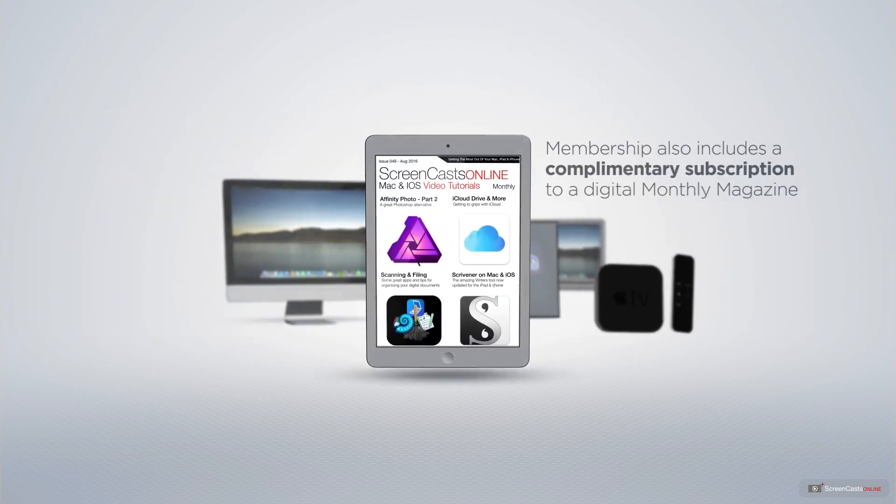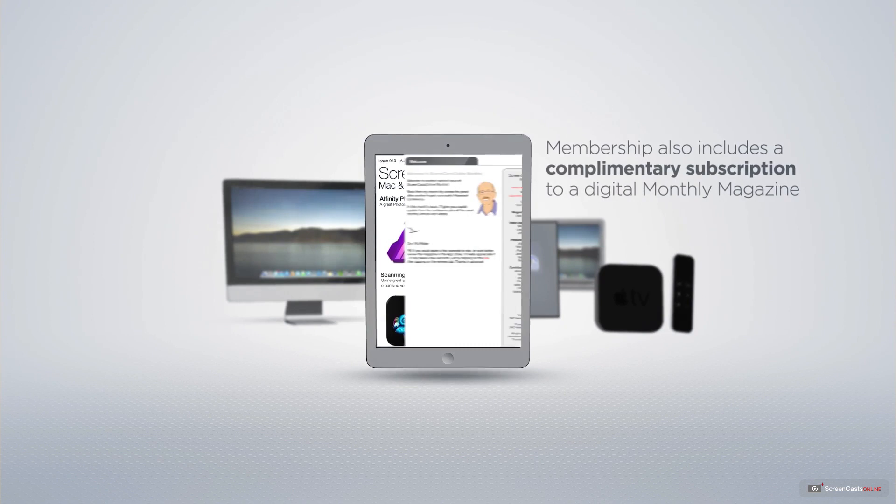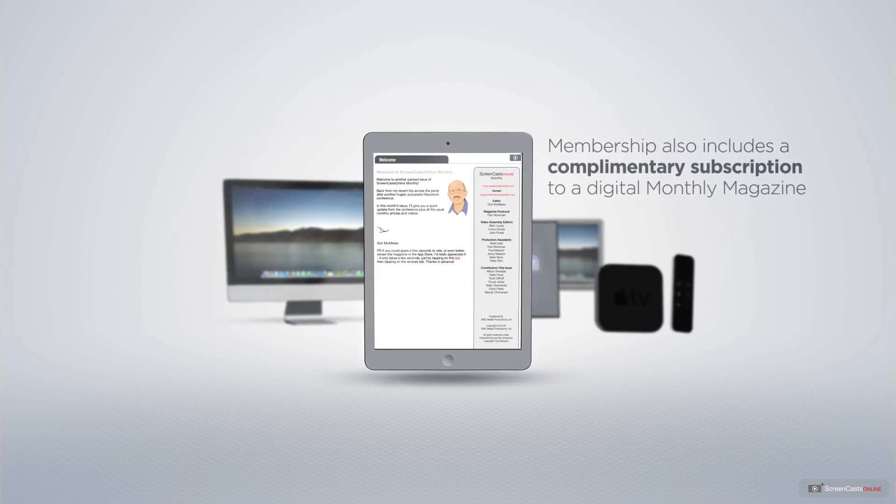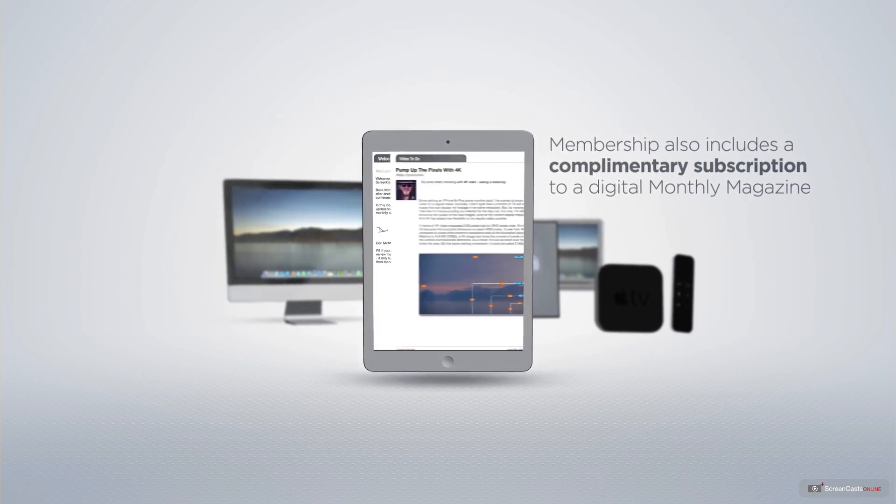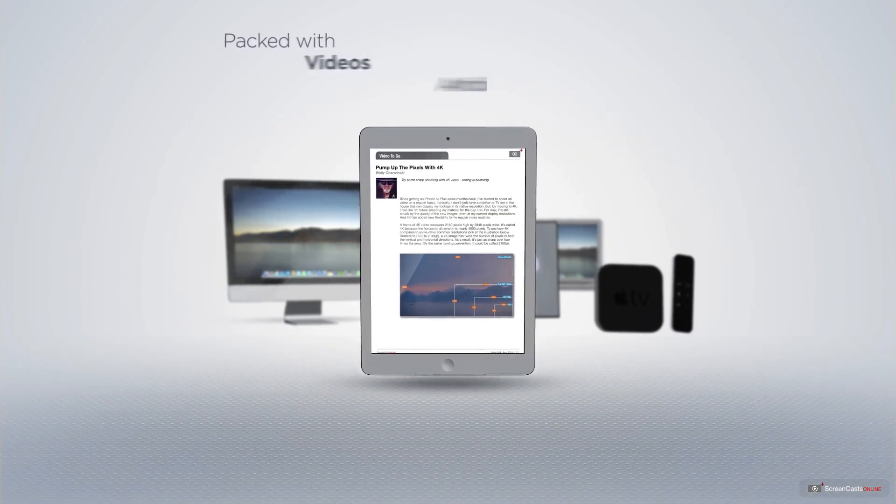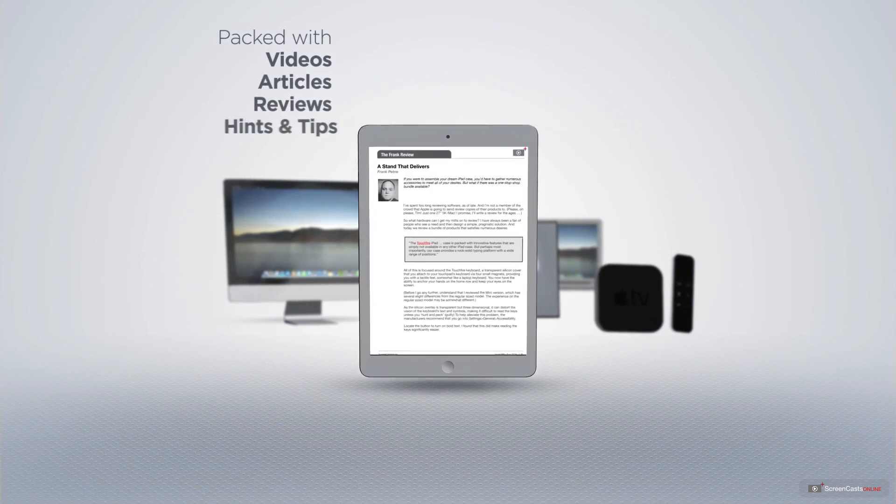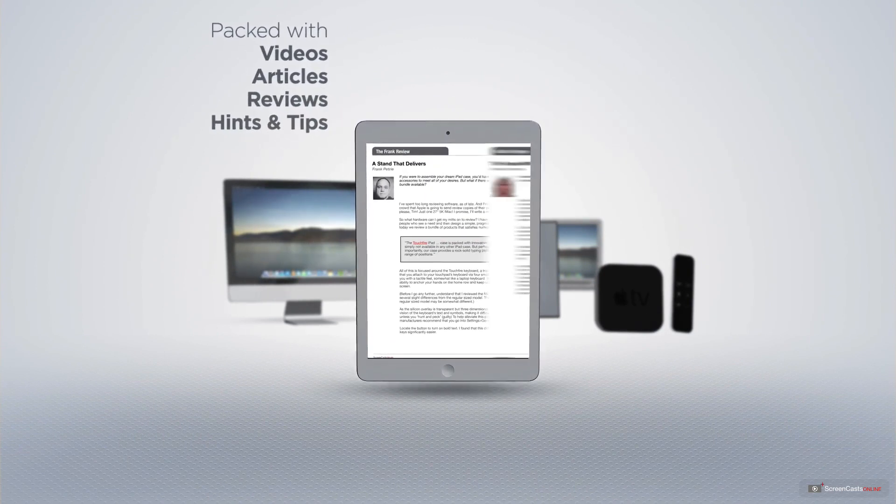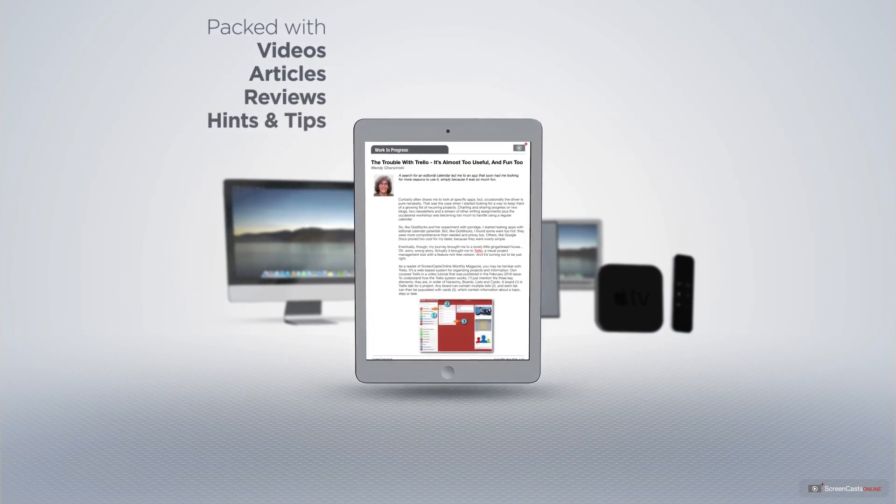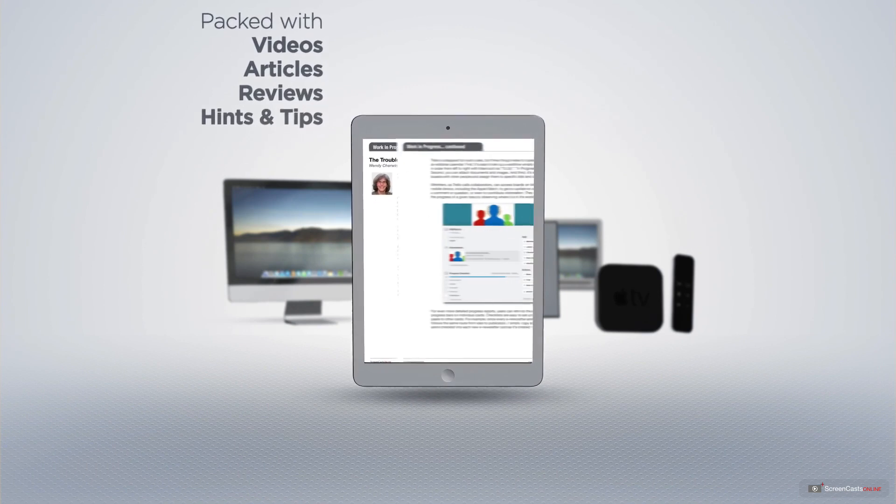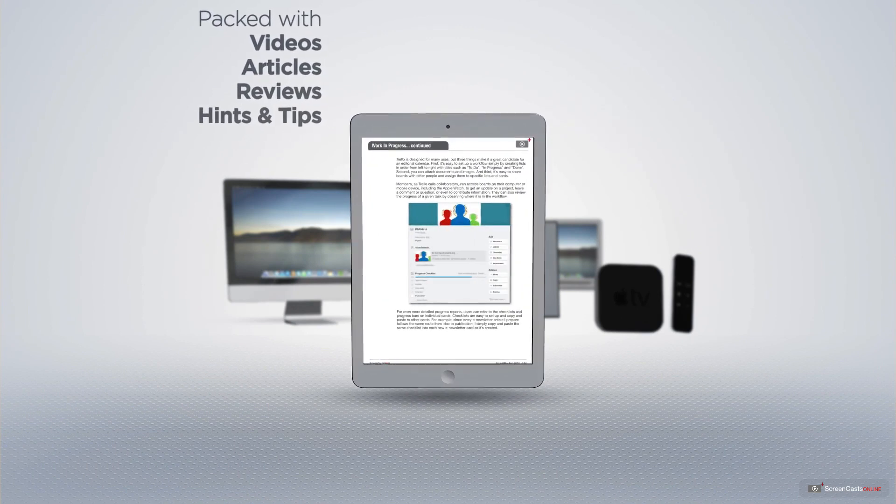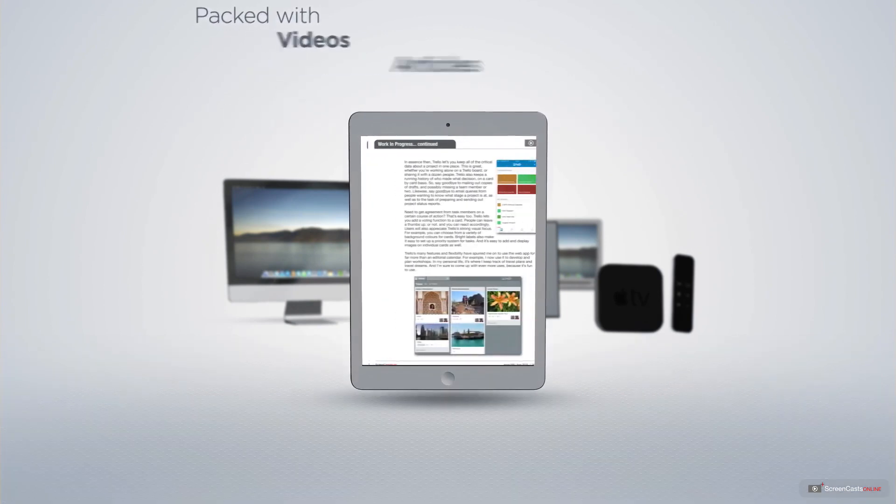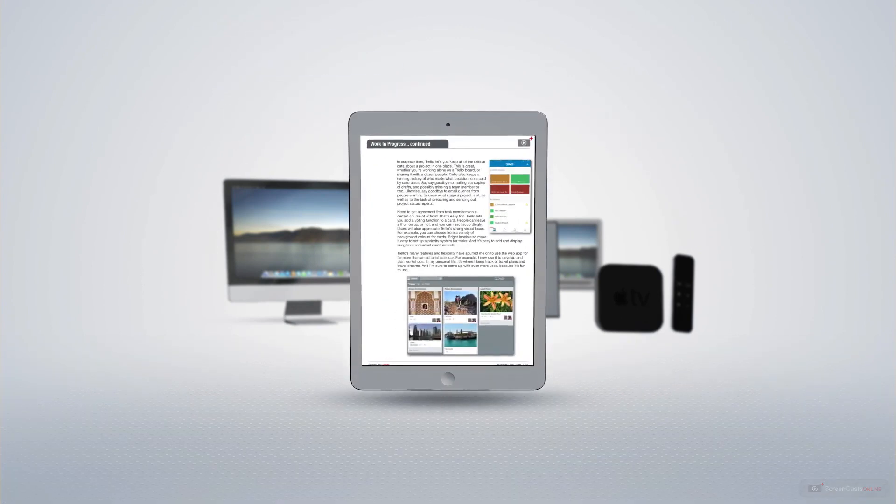Membership also includes a complimentary subscription to the digital ScreenCastsOnline monthly magazine, published each month and packed with videos, articles, reviews, as well as hints and tips covering all aspects of the Mac, iPad, iPhone, and all of the other fantastic Apple products.